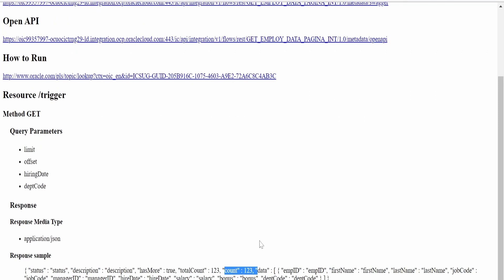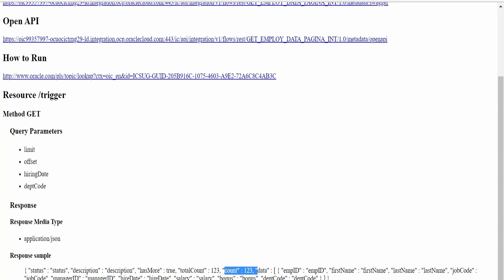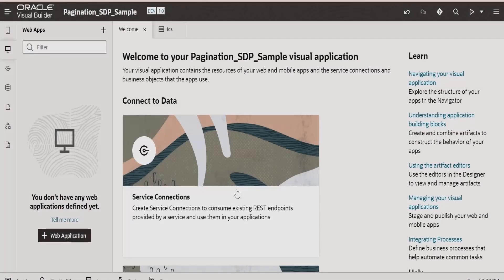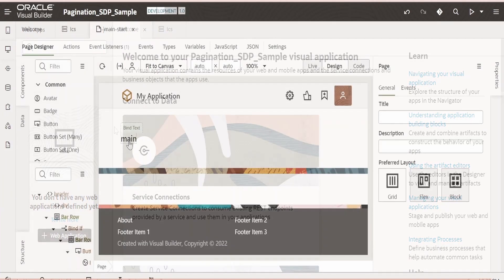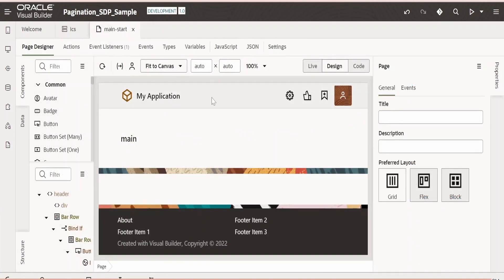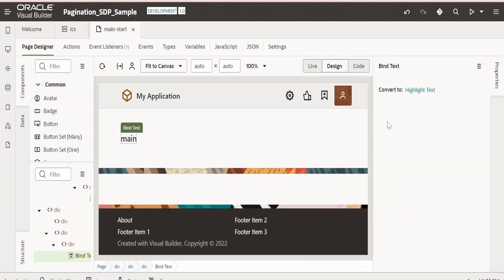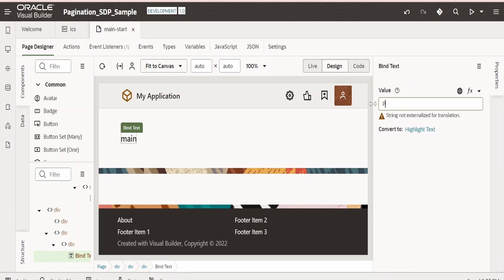In this class, we will only focus on building pagination in VBCS by leveraging this same integration. Now I will create one web application for demonstrating the use case. I will write as pagination. Let me name this as SDP sample. Click on create.